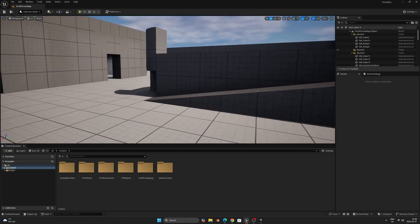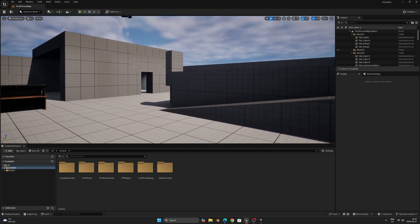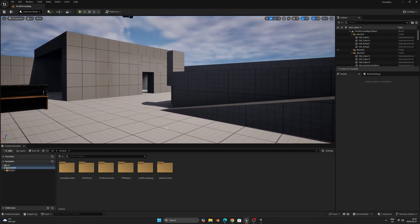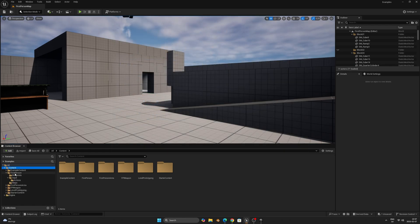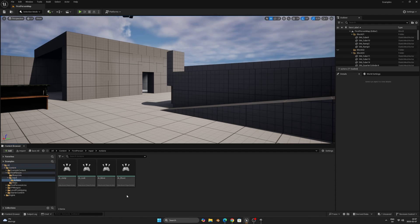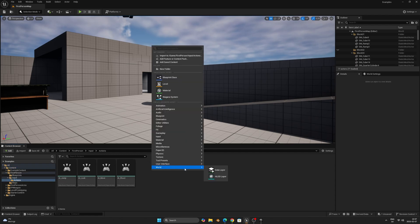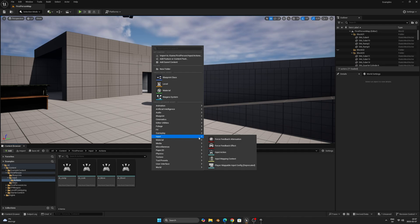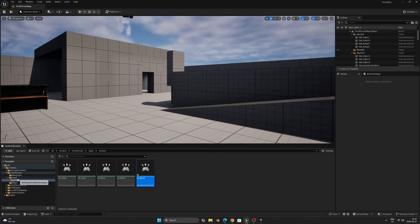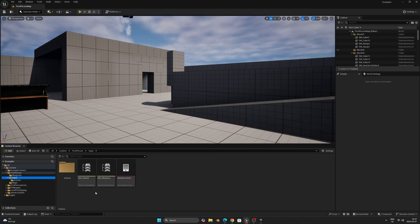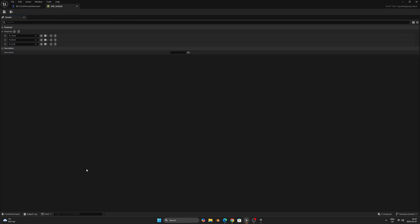The first thing we want to do is to create an input mapping so that we can have a keyboard key that starts the sprinting. I'm using the basic first-person template from Unreal, so I'll go to the content folder, then into first-person input and then actions.